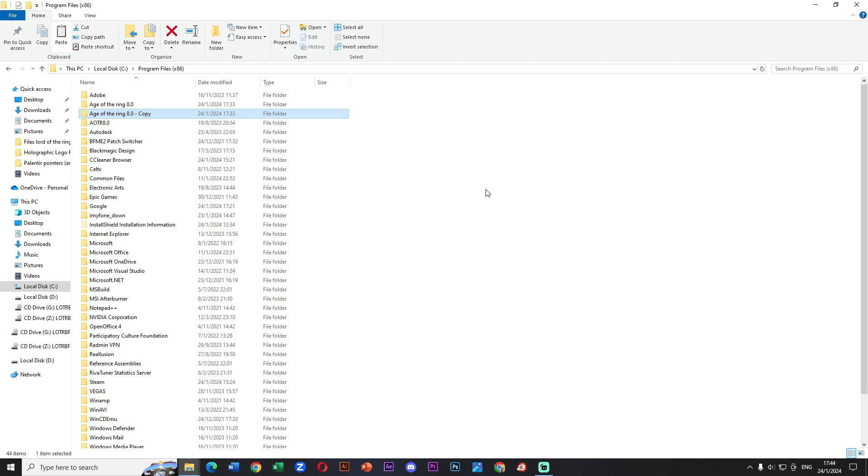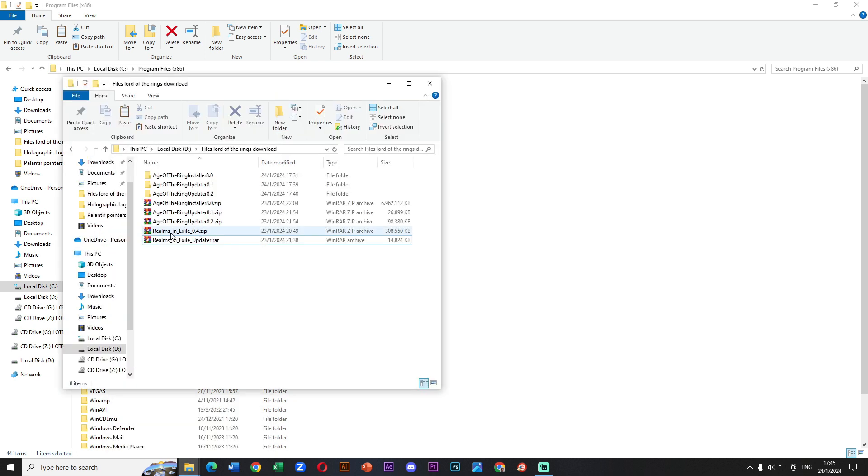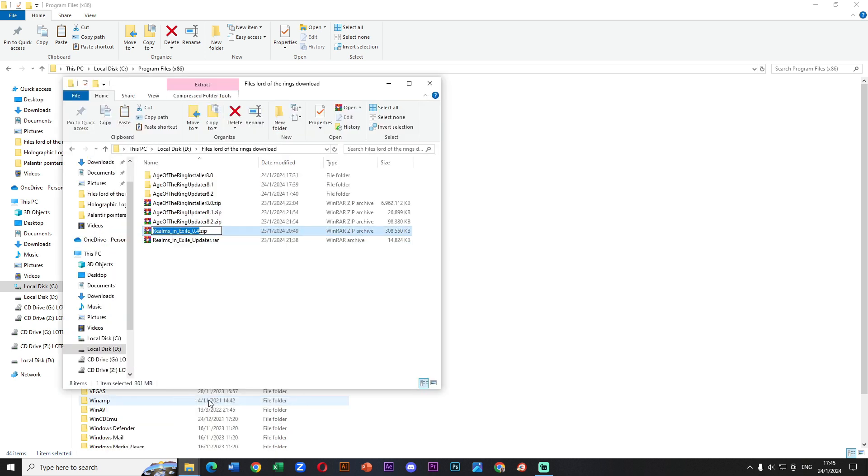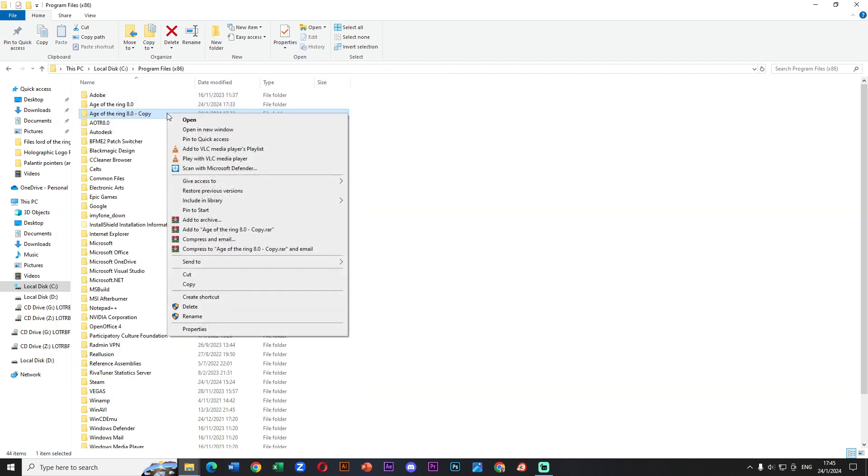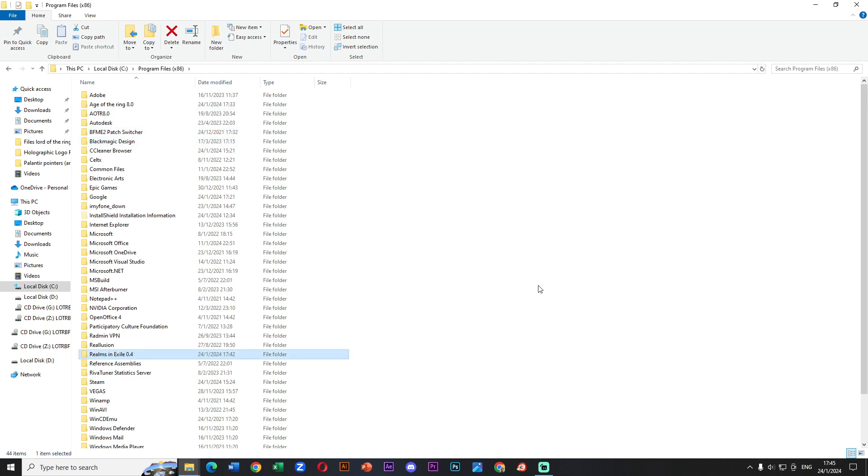So now we have two folders with the same name. We press right click in the folder called Realms in Exile 0.4 and then rename. Finally we press copy or control C. Next we need to click and rename the copy folder from Age of the Ring 8.0. So now we press control V or click paste. We rename this folder which is called Realms in Exile 0.4. We need to remove the symbols and be careful with the spacing of words.